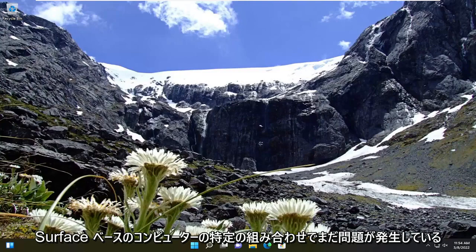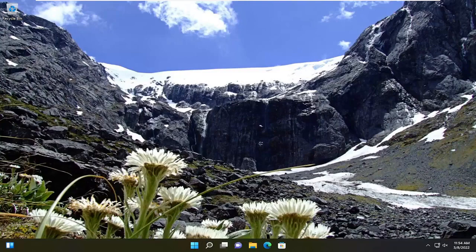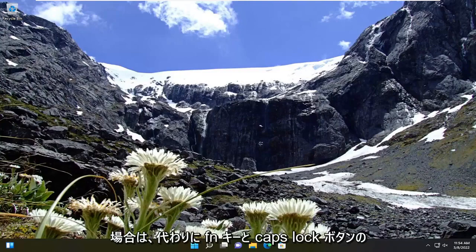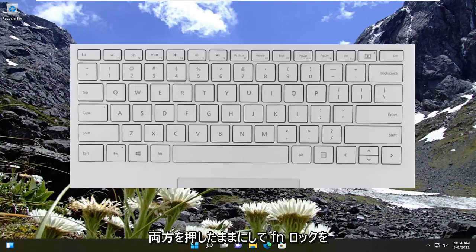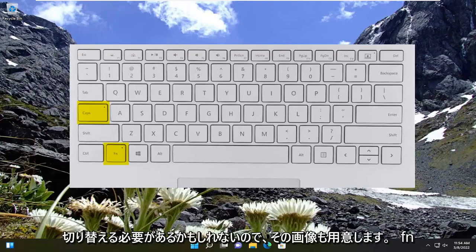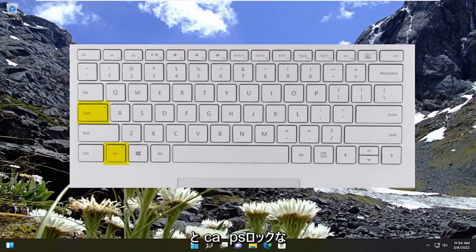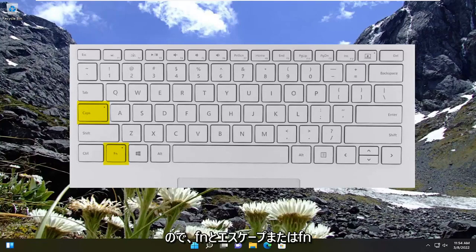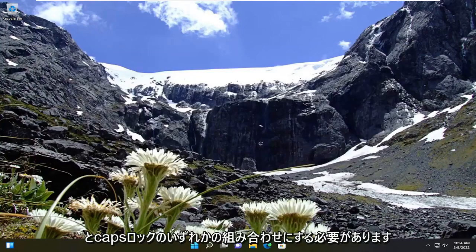If you're still having a problem, on some certain combinations on Microsoft Surface based computers you may have to toggle the FN lock by holding both the FN key and the Caps Lock button instead. So FN and then the Caps Lock — it should be either one or the other combination: FN and Escape, or FN and Caps Lock.